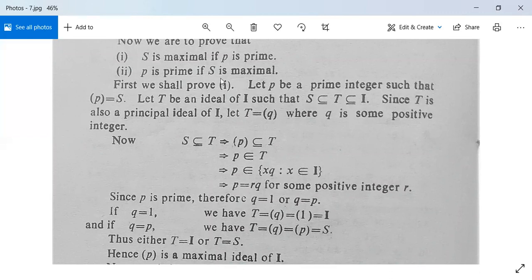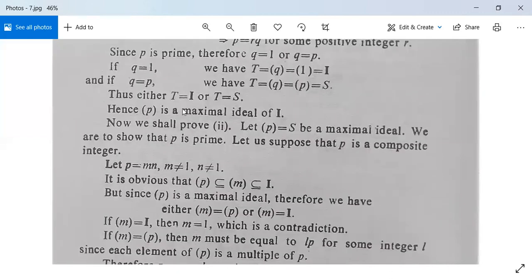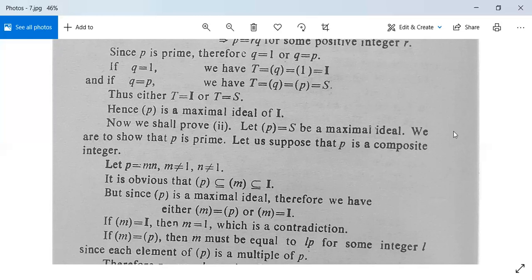Now we prove the second part: if S is maximal, then p is prime. Let (p) equal S be a maximal ideal. We show that p is prime. Suppose p is a composite integer, so p equals m·n where neither m nor n equals 1.